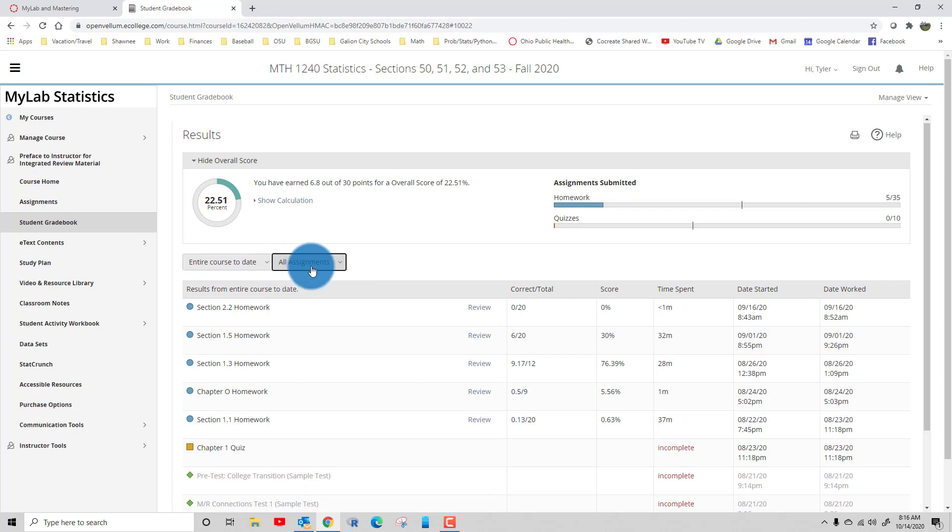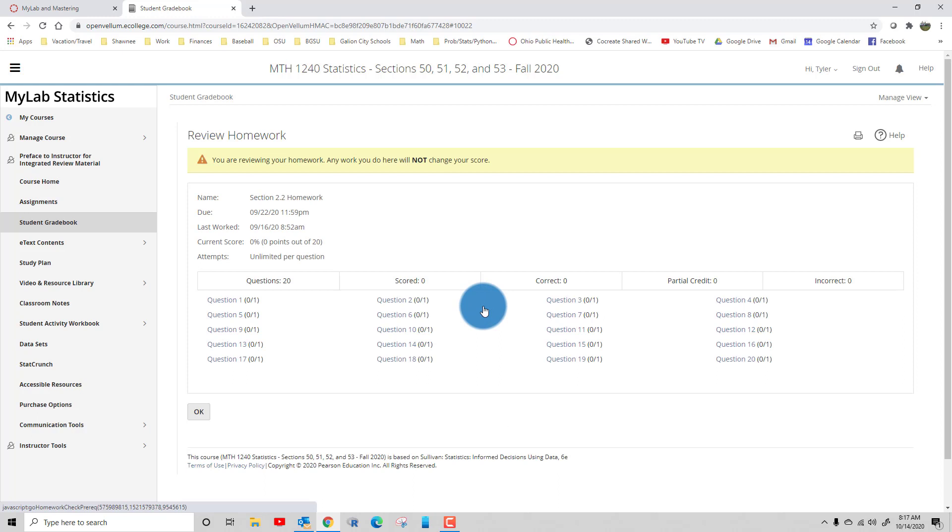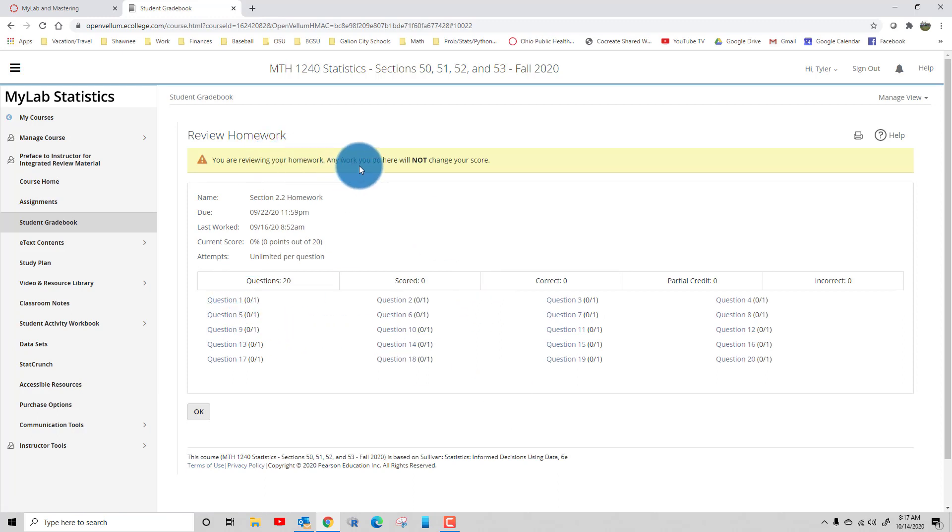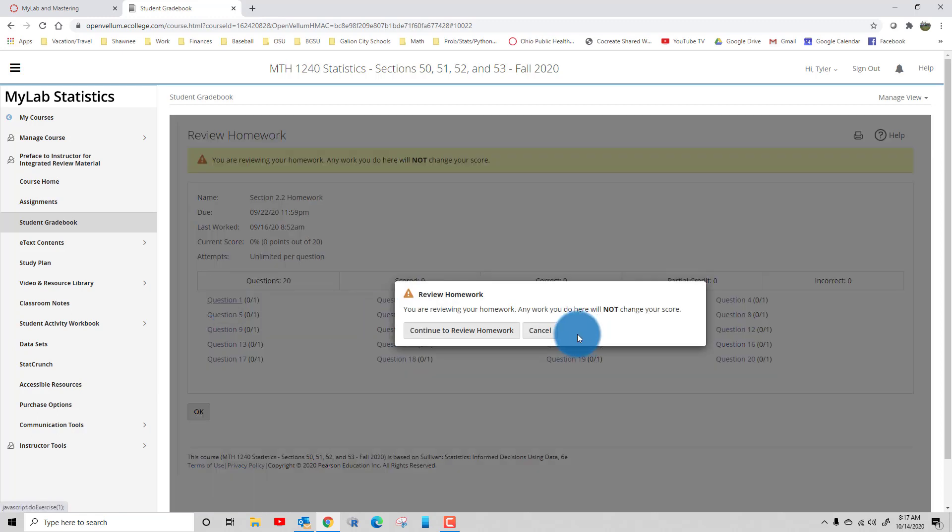Then you just need to click review beside the homework assignment. It's notifying you you can't change your score after the due date, but you can continue and review your homework.